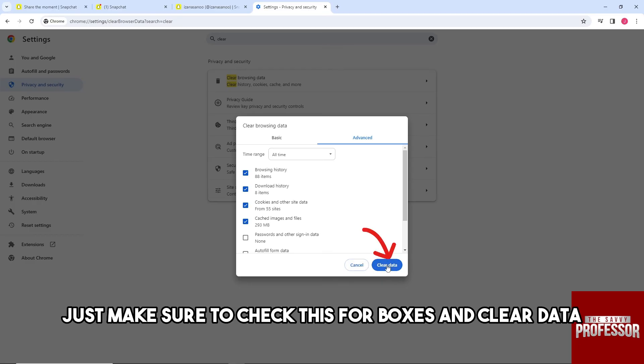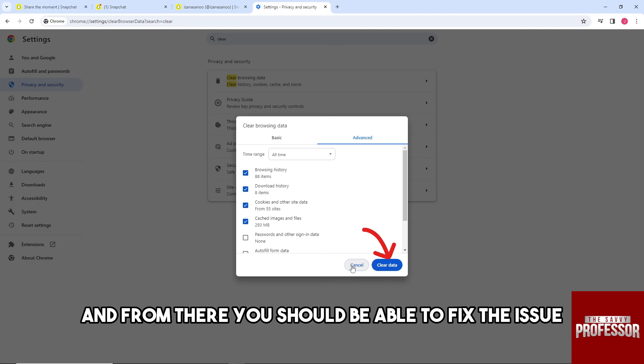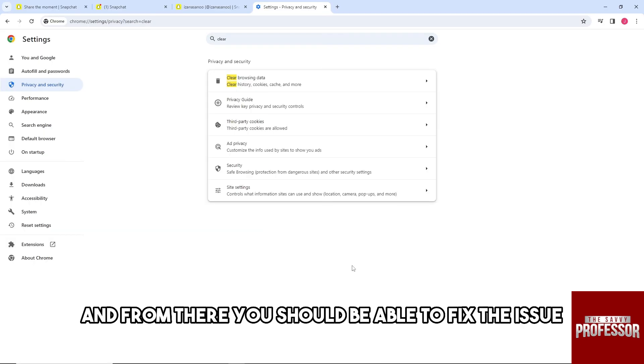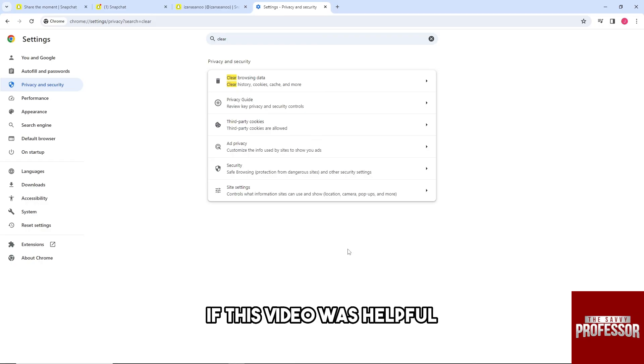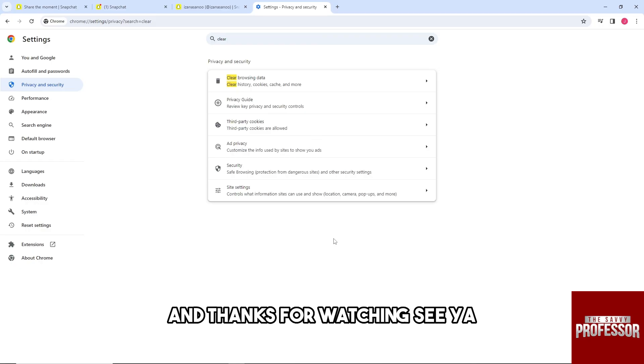From there you should be able to fix the issue. If this video was helpful, please like and subscribe. Thanks for watching, see ya!